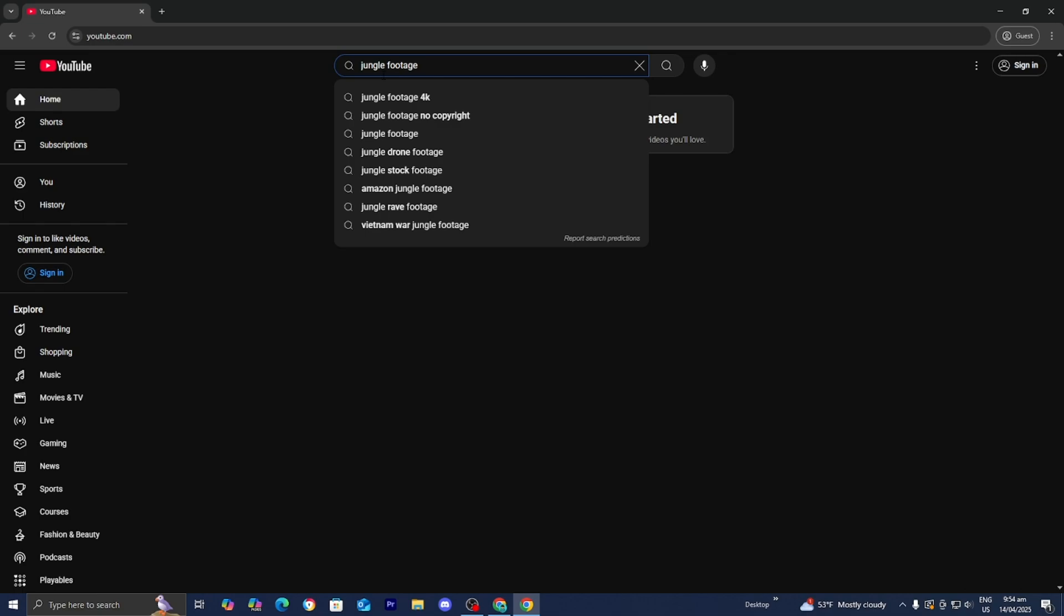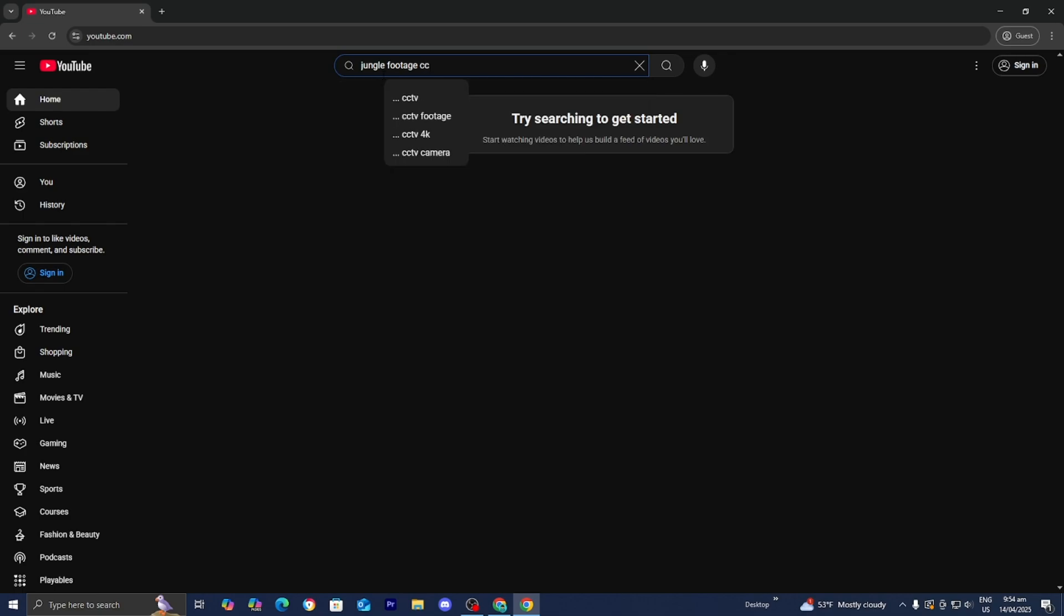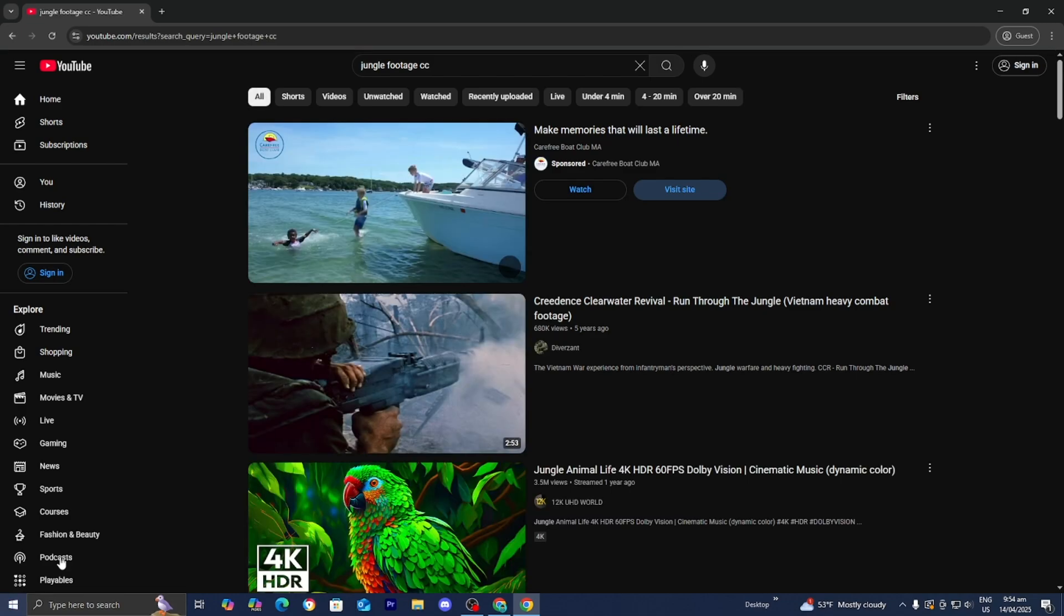After any phrase you look up, always add CC, which stands for Creative Commons. Let's do that really quickly.